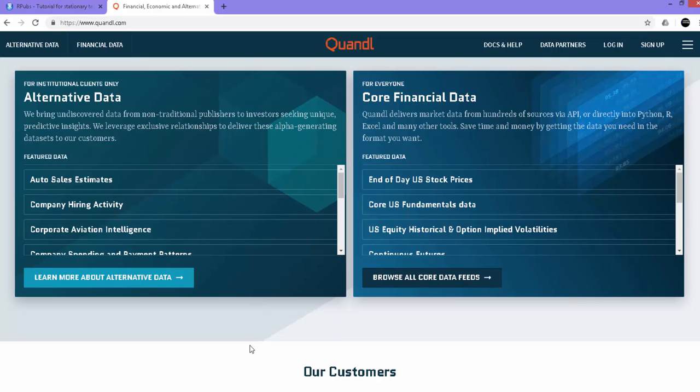and get all kinds of financial data, whether it's US stock market data, European stock market data, Chinese, or other Asian countries' stock market data. You can also get alternative data like sales data, human resource data, and so on. It's a repository of all kinds of data. Not all data are free, but many are, and you can directly access the data